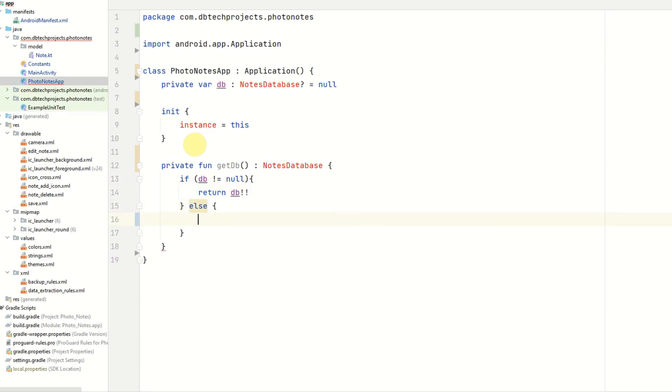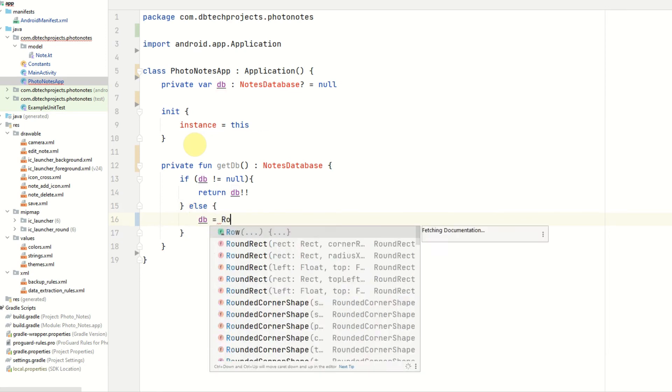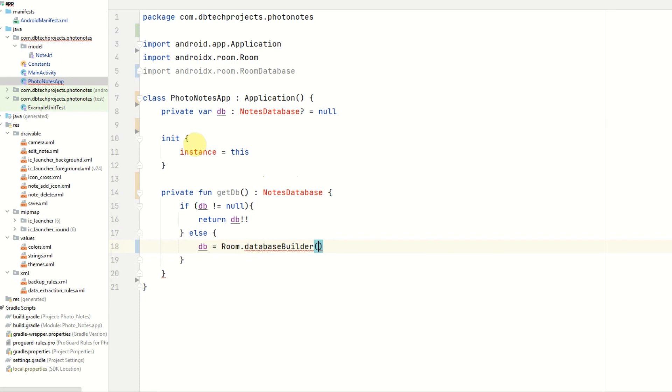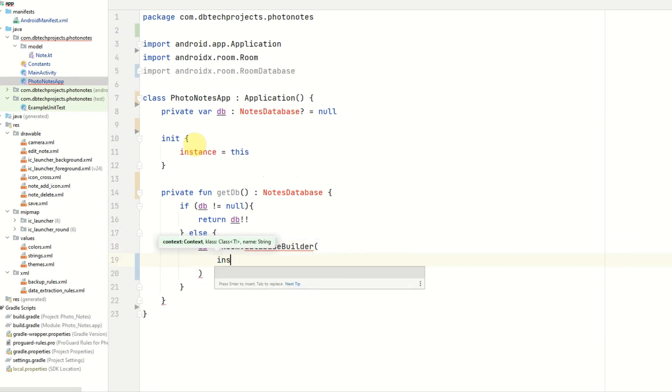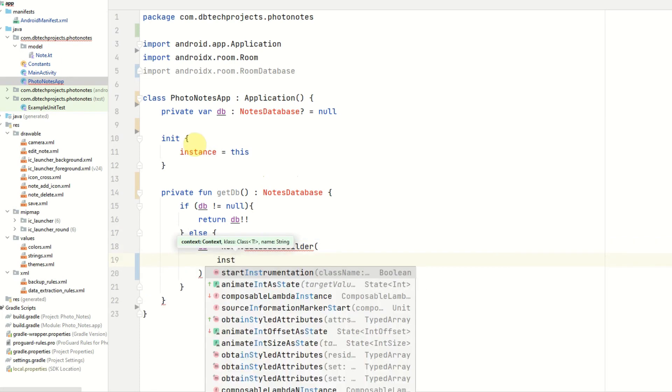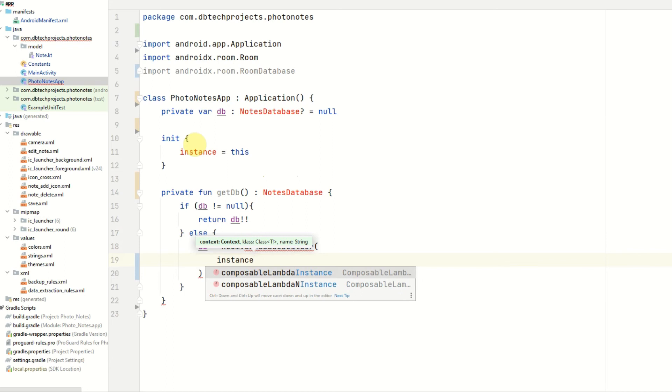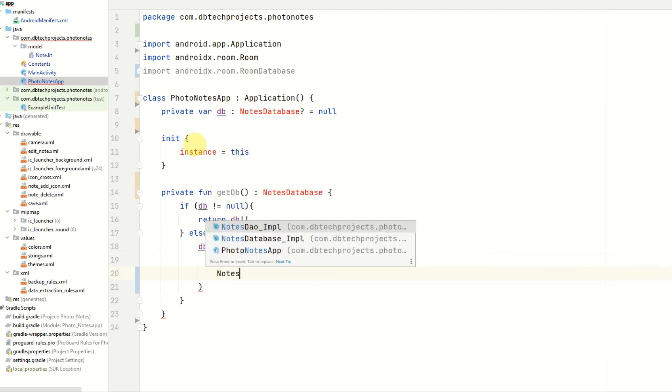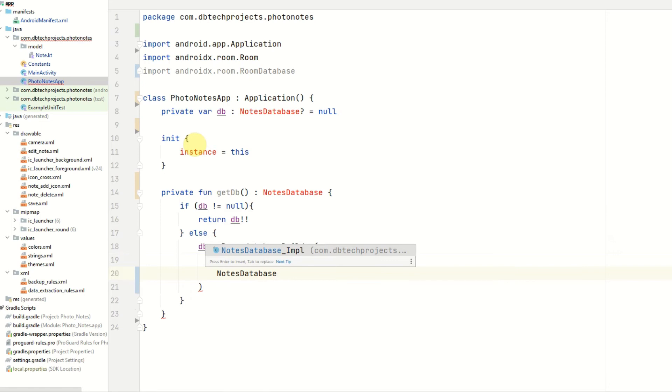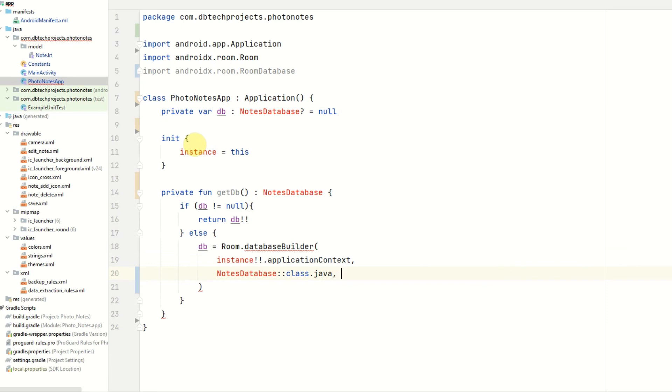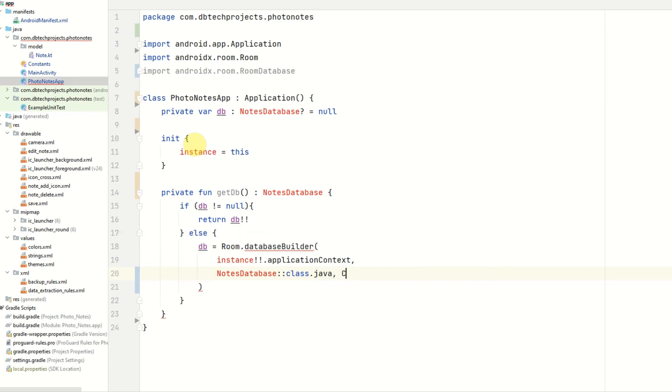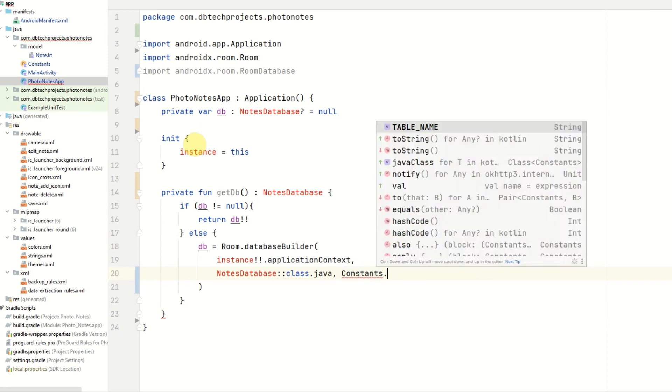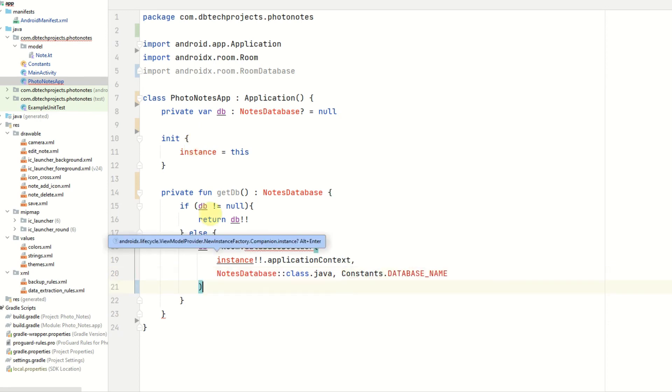Otherwise, db equals room.databaseBuilder. Provide the instance.applicationContext. Then our notes db, which will be notes database class.java. This will be all created after creating this class. And we can provide the database name. And this will go ahead and create our database.